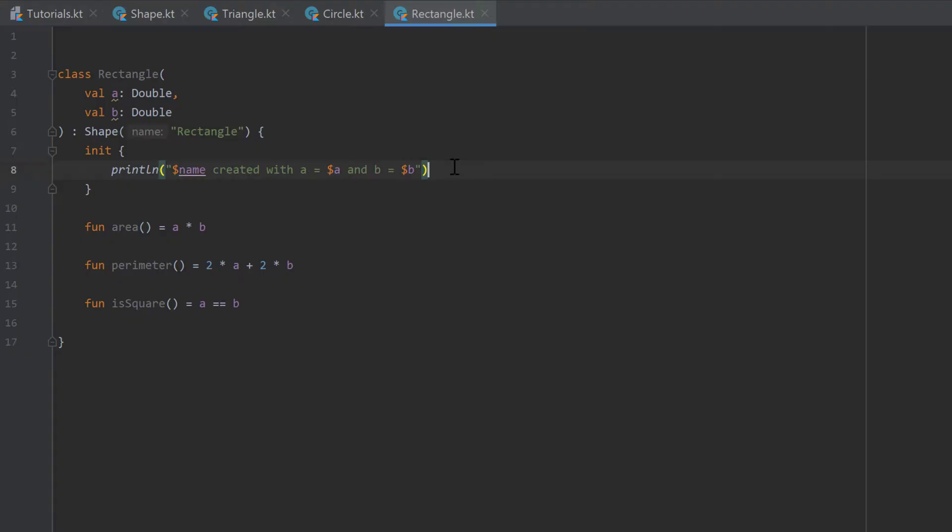This part will be about visibility modifiers, which are used to limit where specific variables, functions, or constructors can be used.